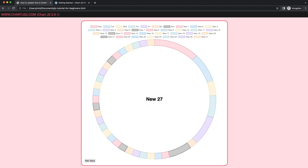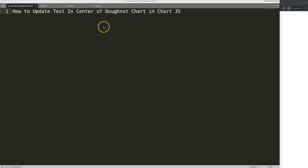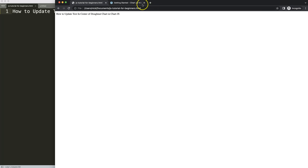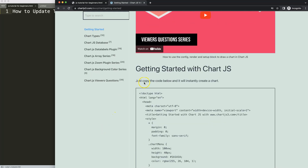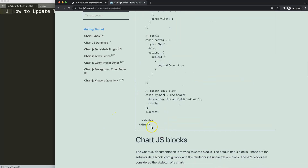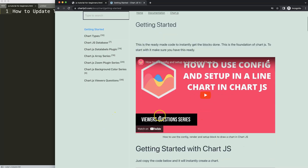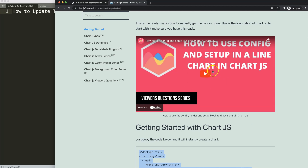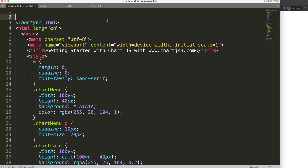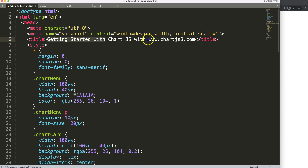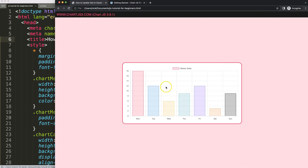Let's look at how to update the text in the center of a donut chart in Chart.js. The first thing we need is a boilerplate template, which you can find on chart.js3.com under Getting Started — the specific link is also in the description box. Copy that chunk of code, and if you want to understand what it does, watch the linked video. Then paste it in, cut out the title, put the title in, save and refresh.